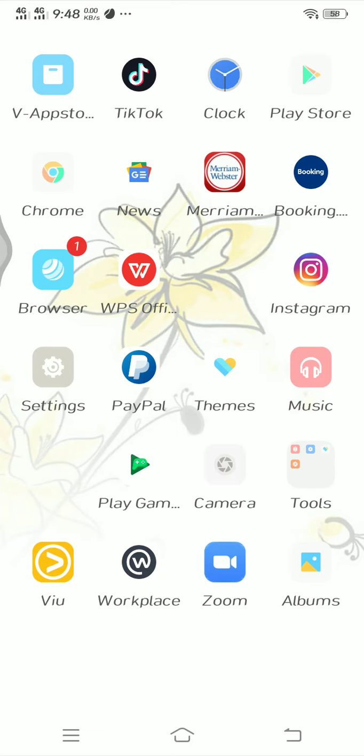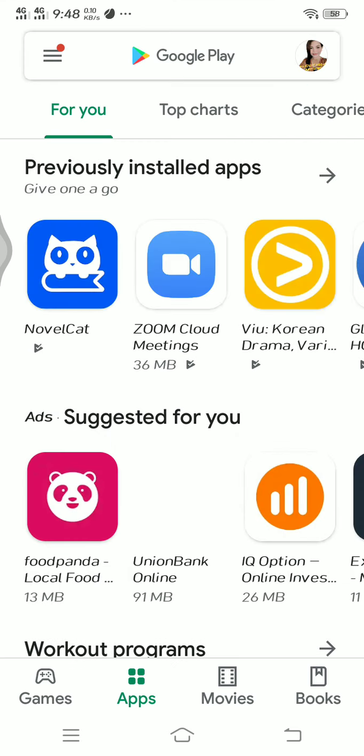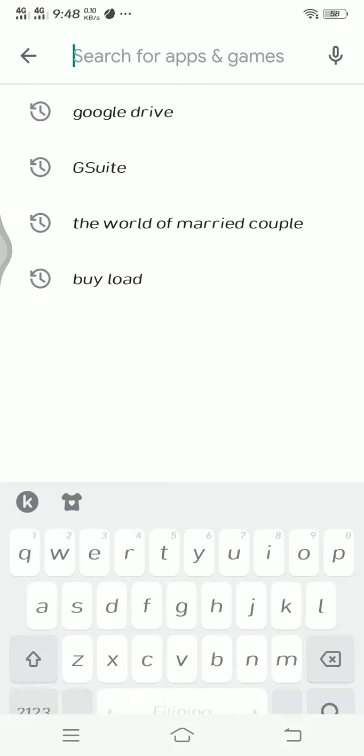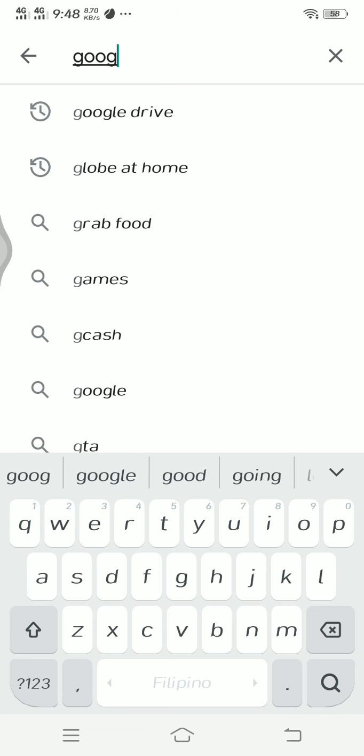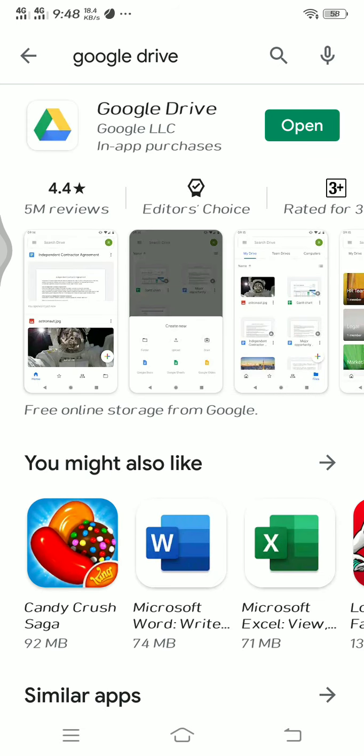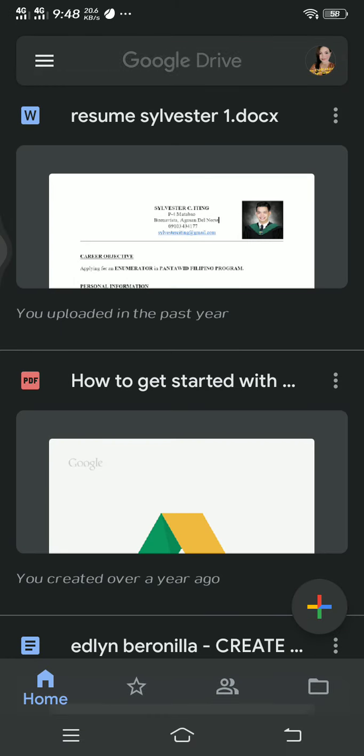So how are we going to use Google Drive in an Android phone? Let us go to Play Store, type Google Drive and open it. So this is what you can see in Google Drive. I have already files here.